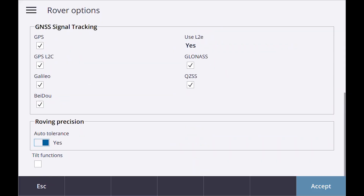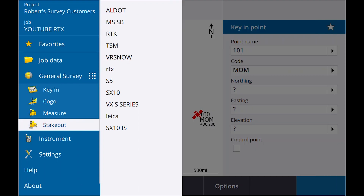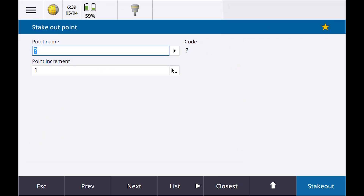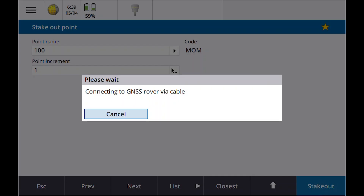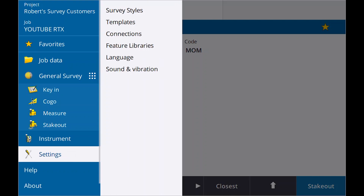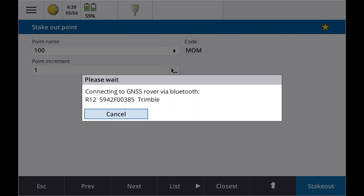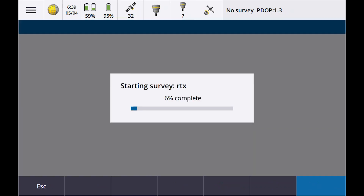So I've got everything set up. Let's go in and go to stakeout — RTX — choose from list, monument stakeout. I need to get my Bluetooth set up first: settings, connections, Bluetooth. Okay, now we'll let it connect up. Connecting to receiver, starting RTX. I'm on the North American continent, so that's the tectonic plate I'm going to choose. Antenna height is two meters.